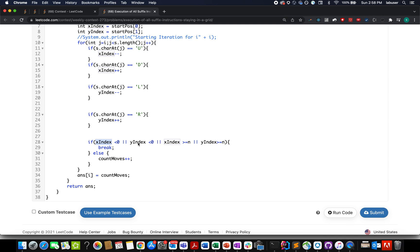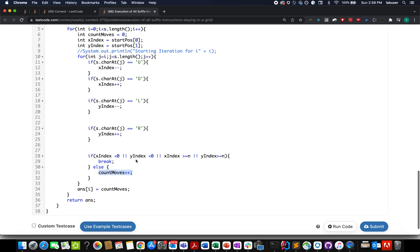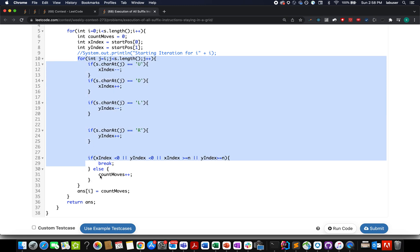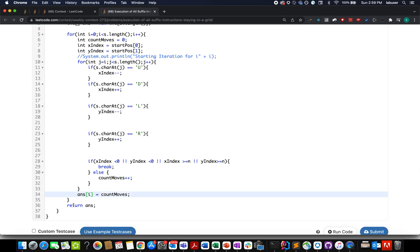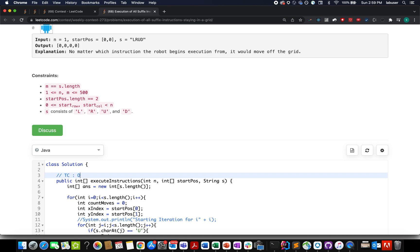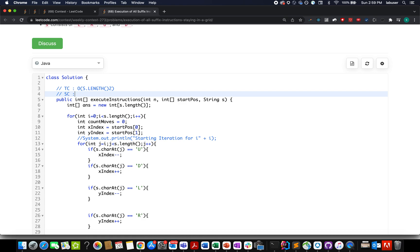If x_index or y_index goes out of bounds — x < 0, y < 0, x >= n, or y >= n — I break out of the inner loop. Otherwise, I increment count_moves. Once the inner loop finishes, I store count_moves into the answer array at index i. After both loops complete, I return the answer array. The time complexity is O(S.length²) and the space complexity is O(S.length). Running this gives: accepted.